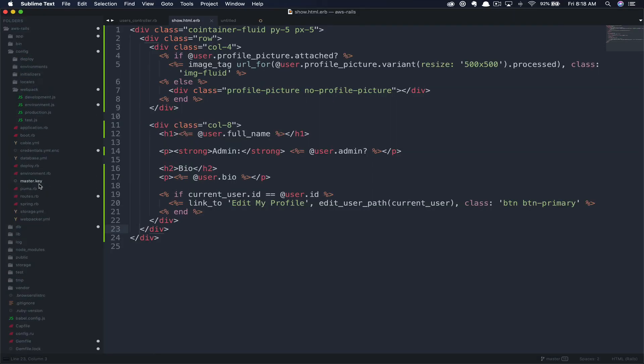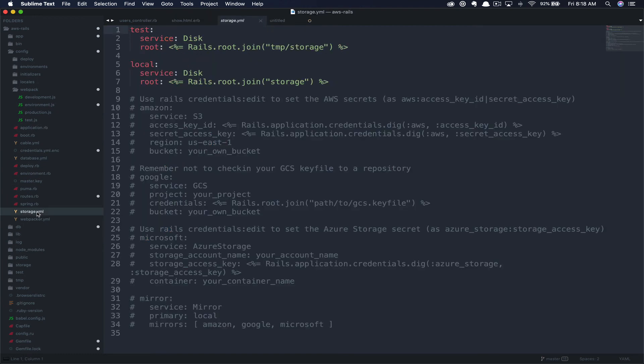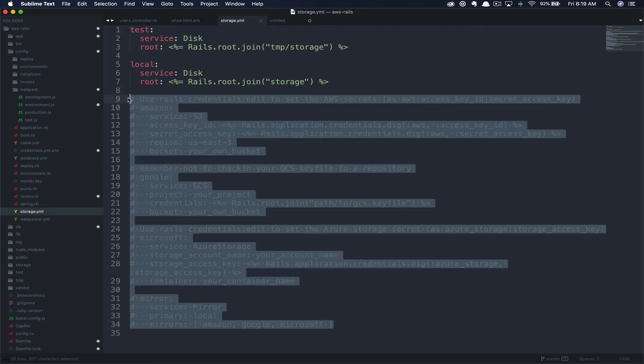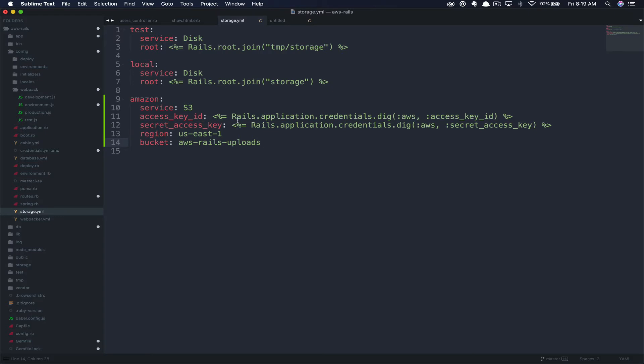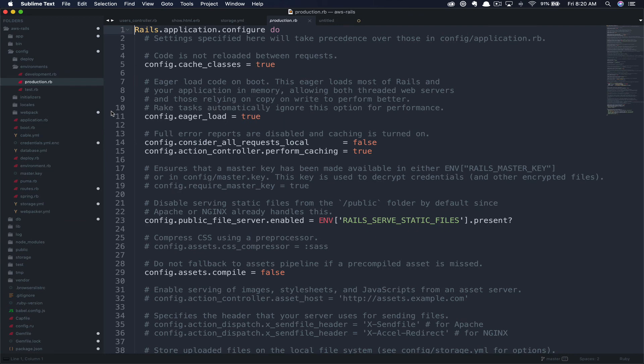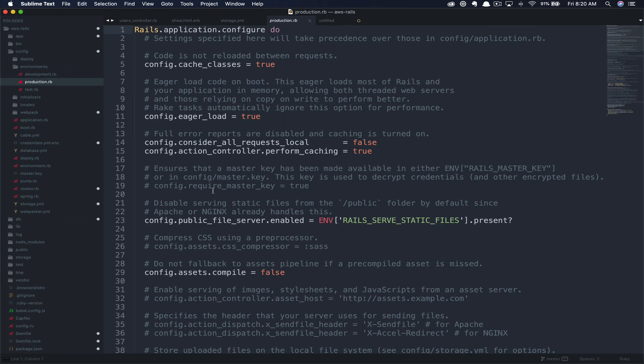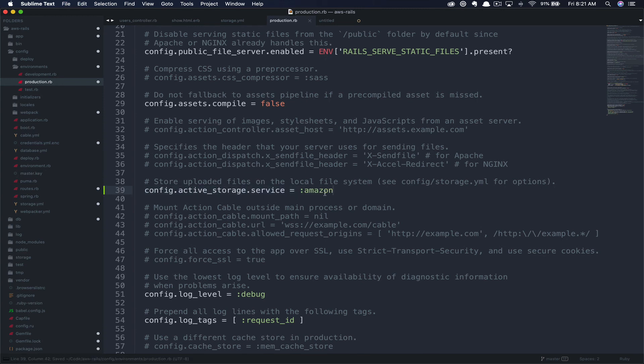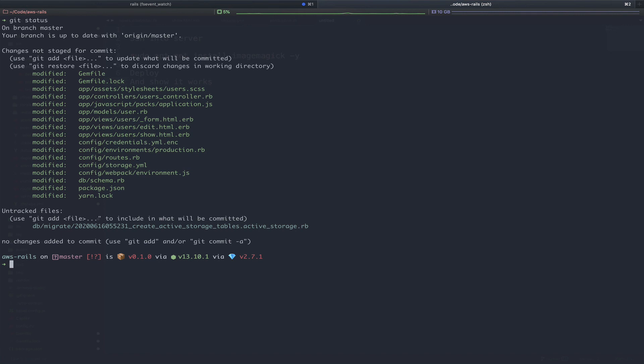Next, we're going to navigate to Config Storage.yml. Here you can see example formats of various services you would use. We're just going to go ahead and paste ours in now using the Amazon S3 service. And then we're just calling Rails Credentials to grab the access key and secret access key that we just added to our credentials file. Finally, we're adding the region and bucket name. Once complete, save this file. Next, we'll head to the production environment to tell Rails we want to use this new Amazon storage. Here you can see that active storage by default is set to local. So instead, we're going to update that to our new Amazon storage service. If we run get status, you can see everything we've updated. We're going to go ahead and add everything now. Get add dot, get commit dash m.